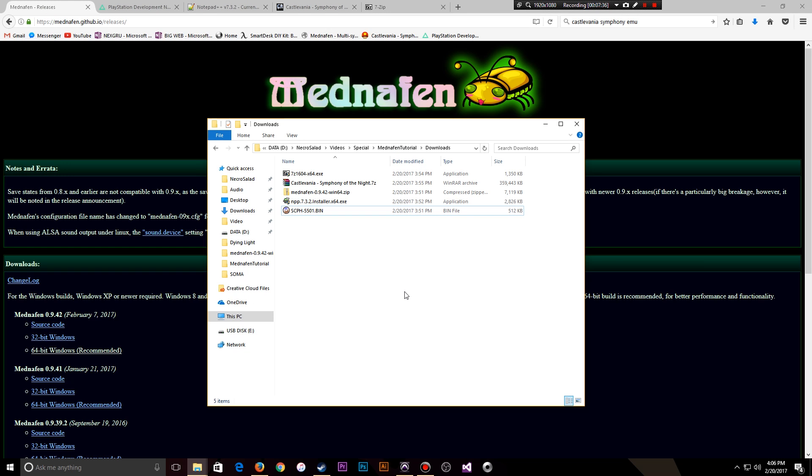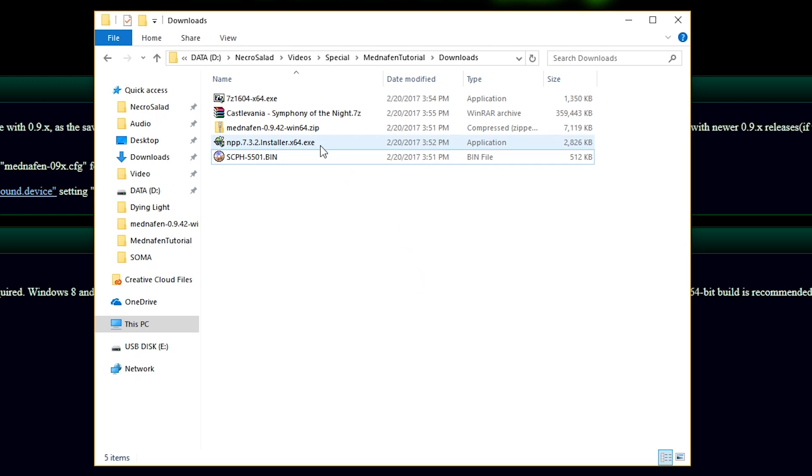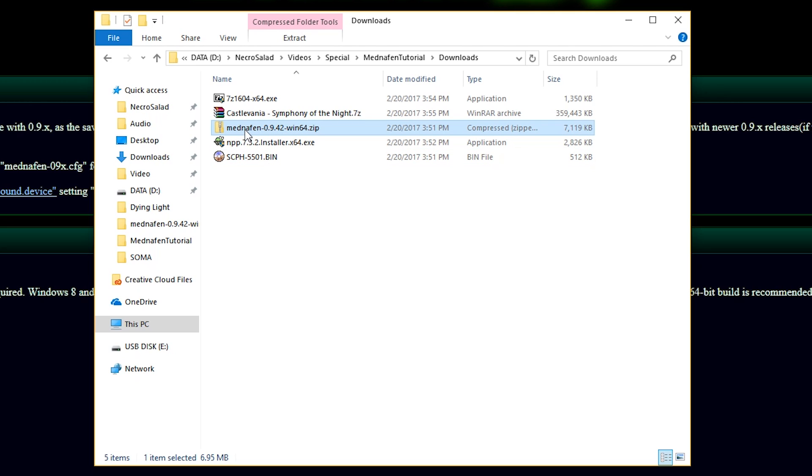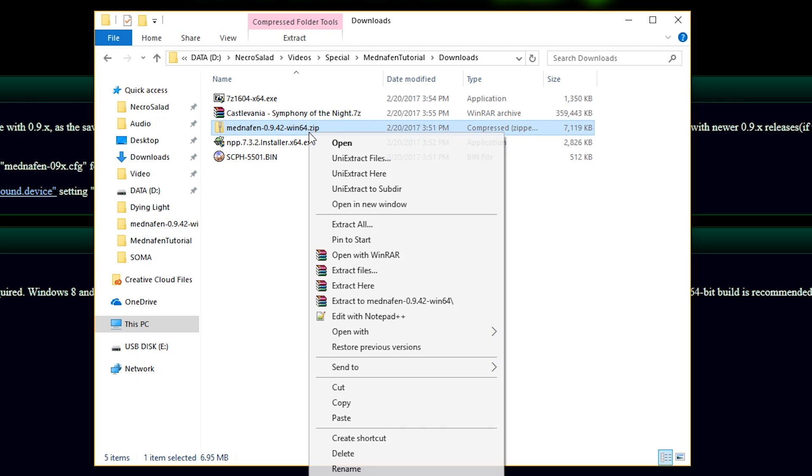Now that you have all this software downloaded and in one location, hopefully, we're going to get to work here. The ROM will take a little bit longer to download from CoolROMs just because of the way they push that out. It's very throttled from what I've seen. So, the first thing we're going to do is take Mednafen and unzip it.